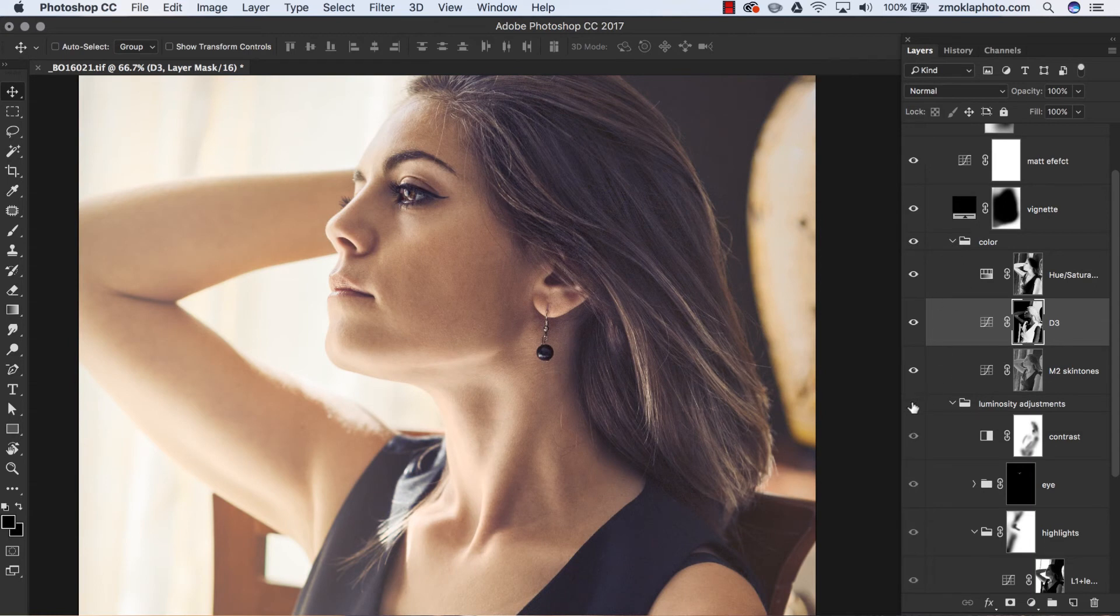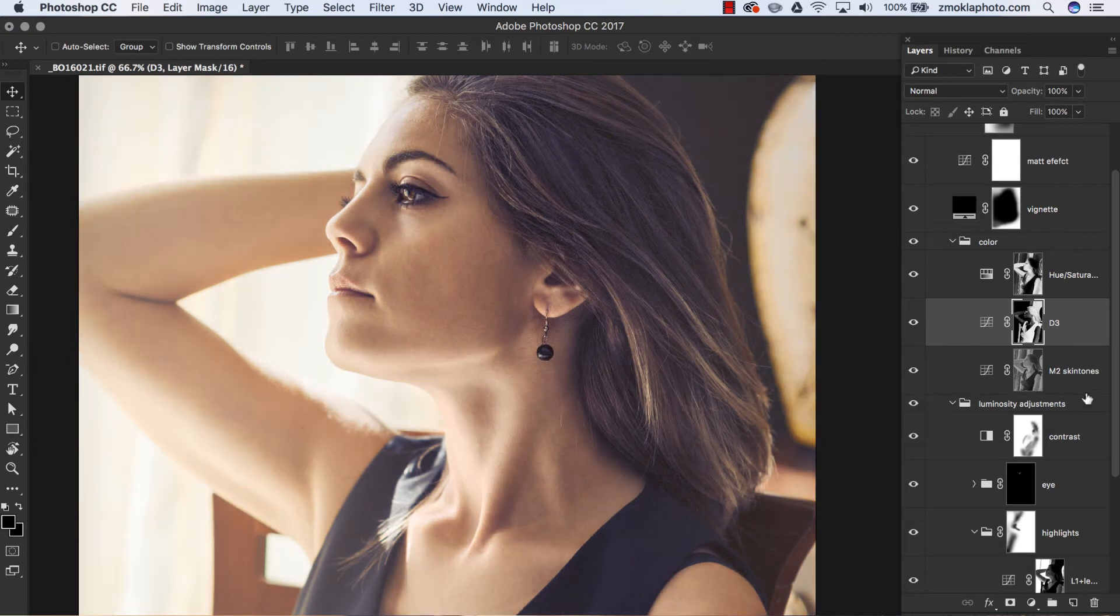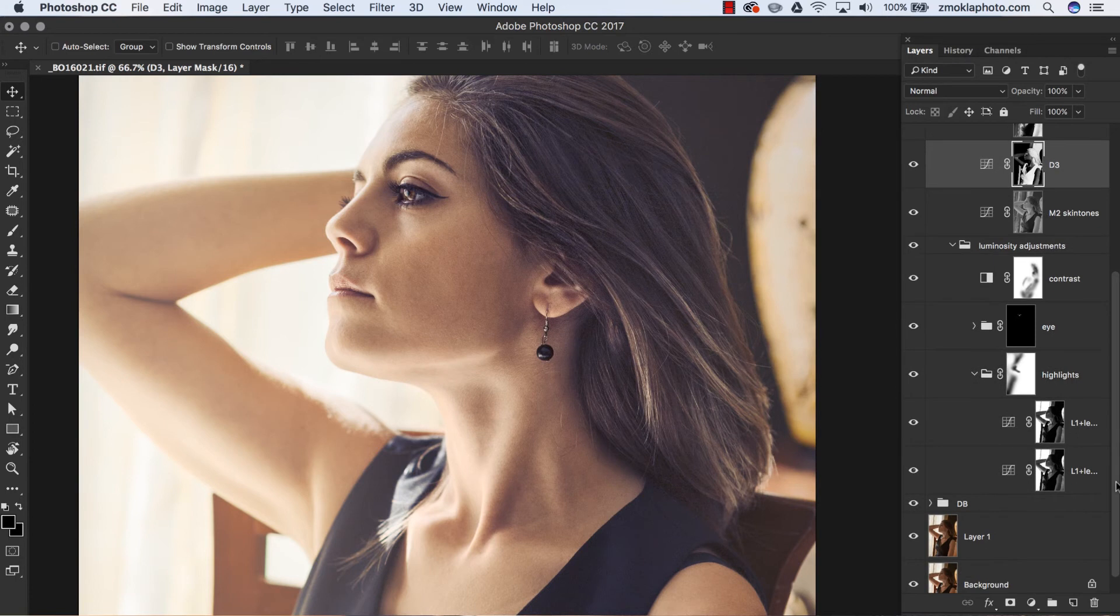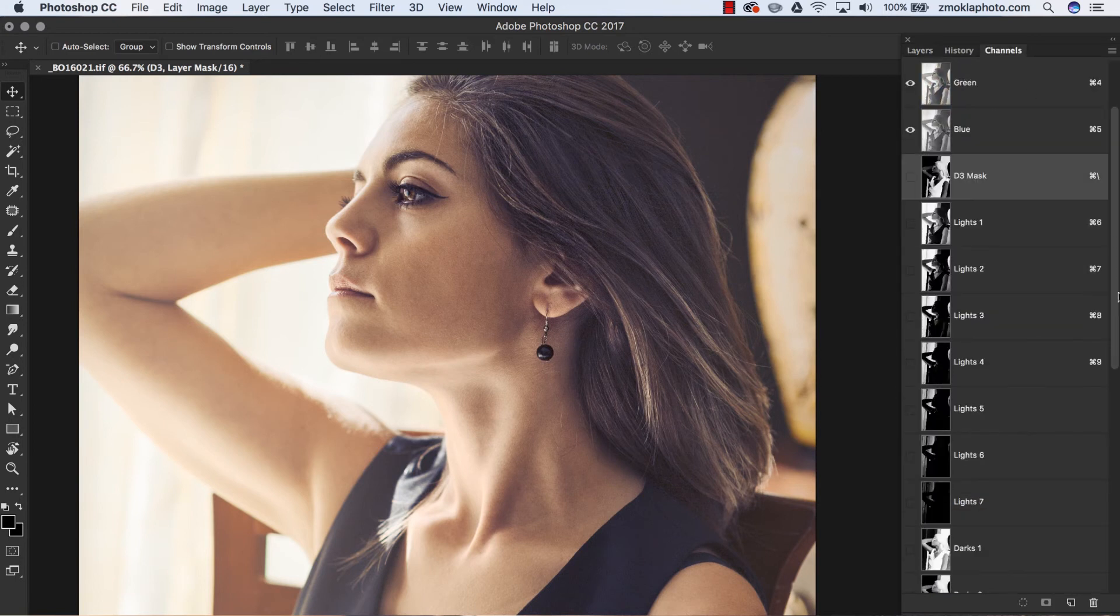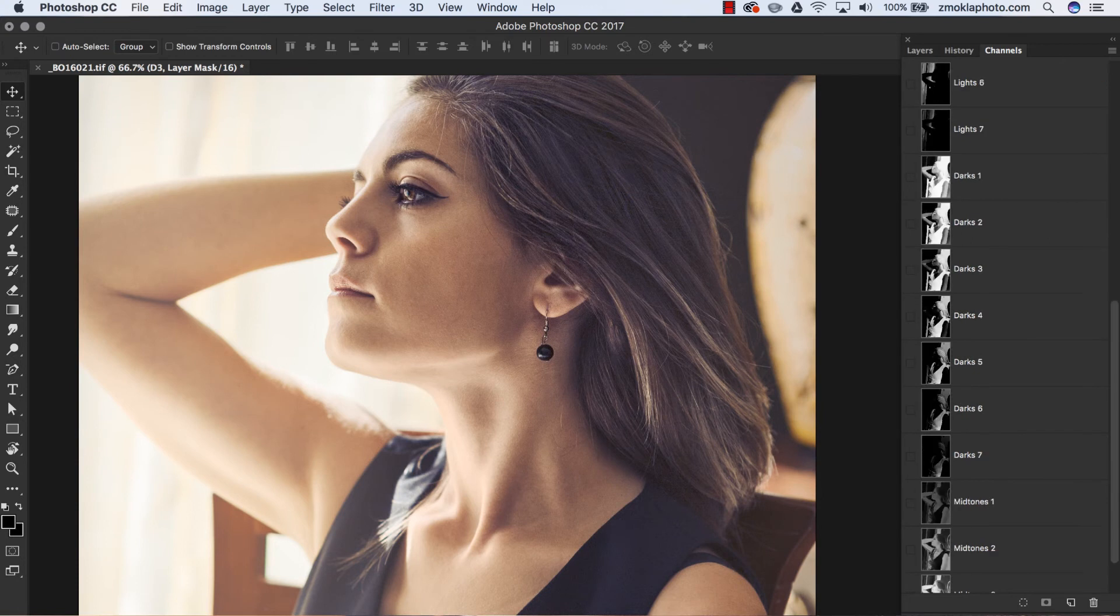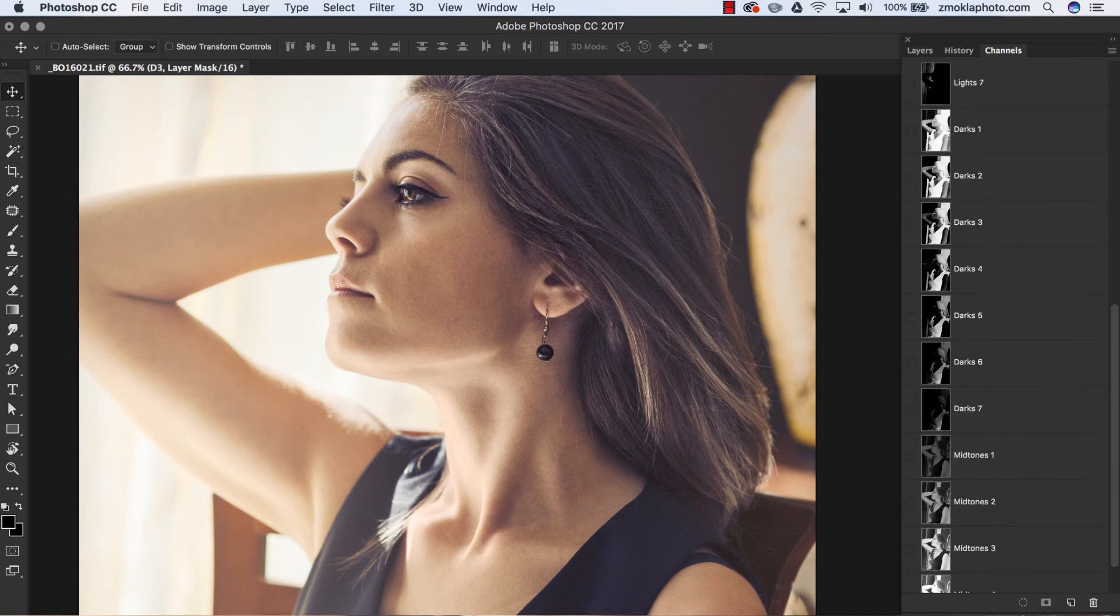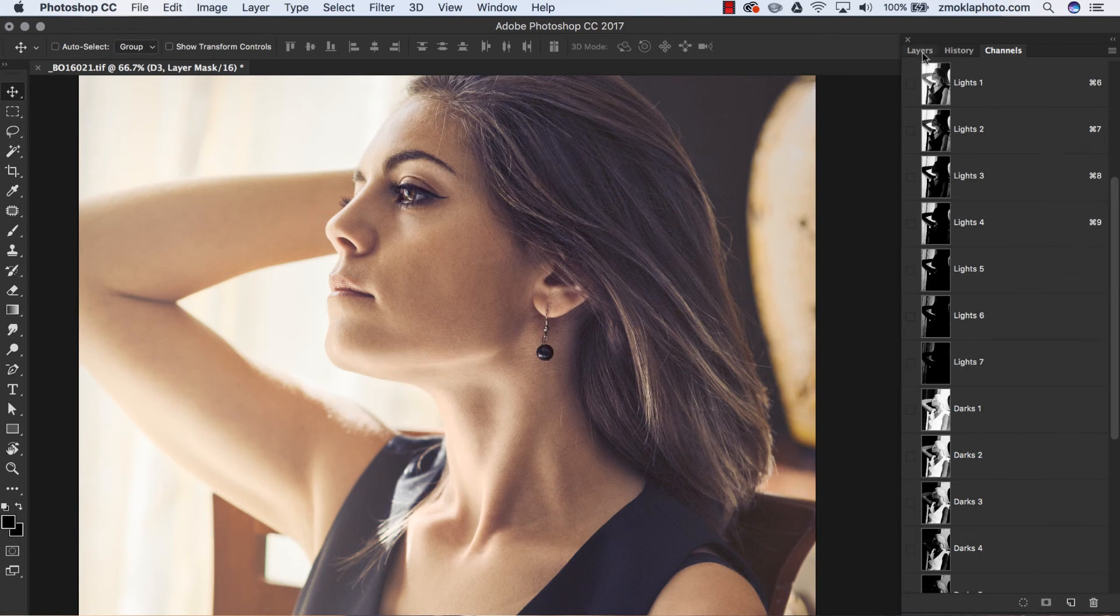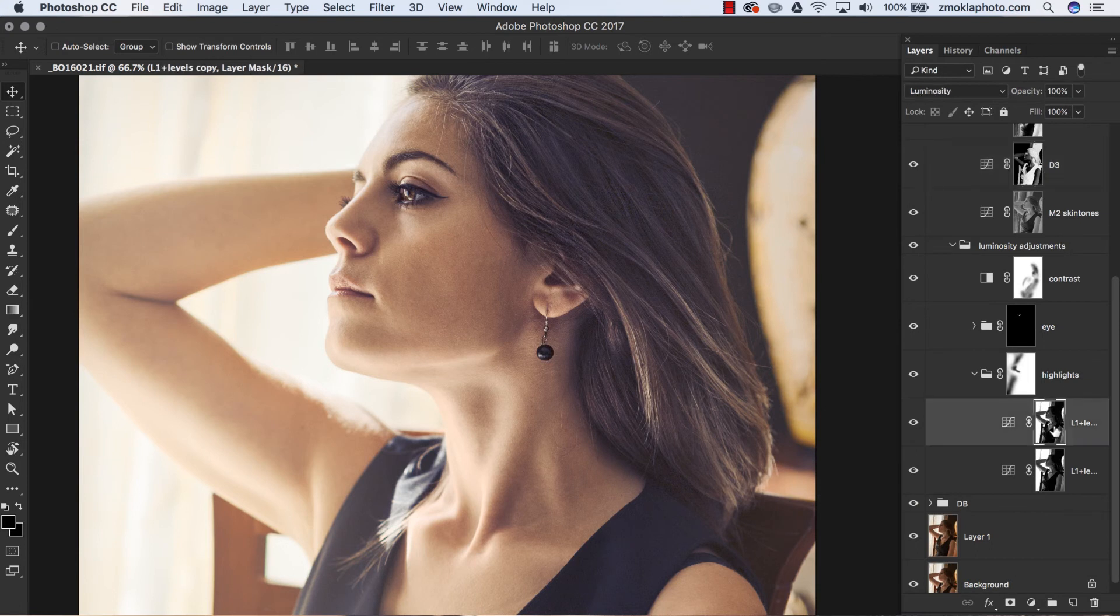Luminosity masks often scare people away since they are quite difficult to create in a manual way. The great news is that the process of creating luminosity masks can be automated with Photoshop actions. So, with a single click, we can produce a complete set of luminosity masks, ready to be transformed into extremely precise selections.